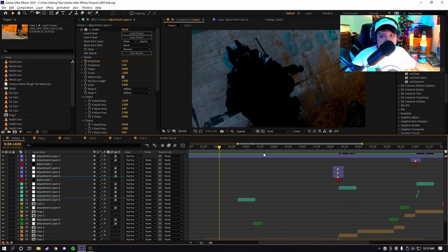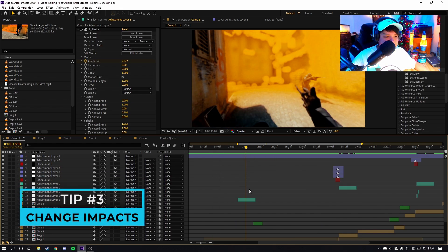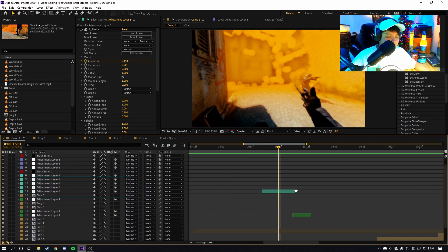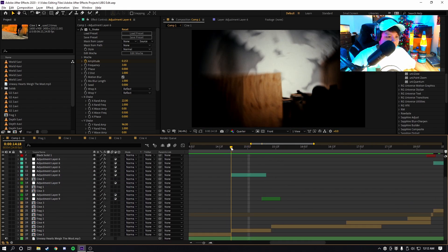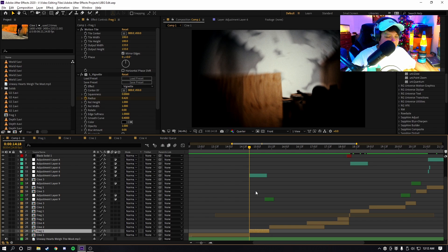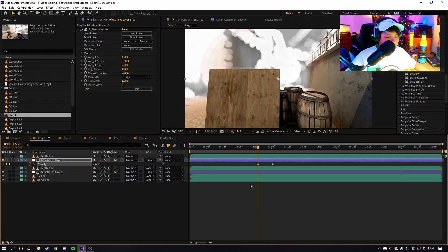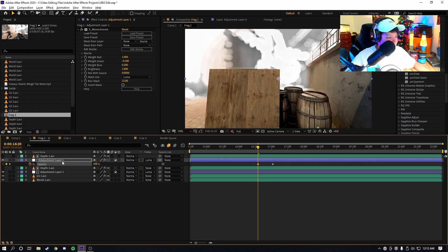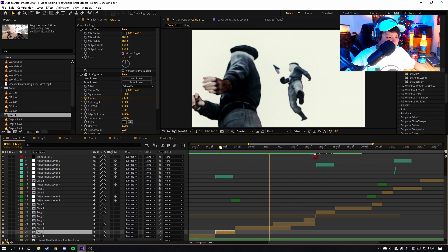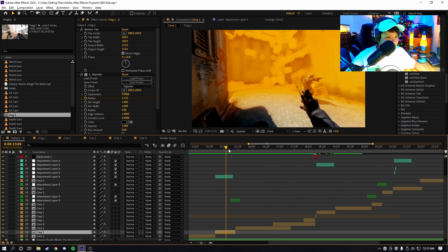Now for tip number three, you don't want to use the same impact effect twice. As you guys can see here, I have a few impact effects. For this impact effect, what I did was I got a Z depth map—so that's this right here—and then I added monochrome on there. So that's what I did for the very first impact. The very first impact uses monochrome.